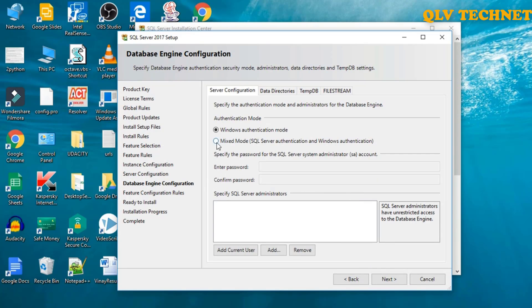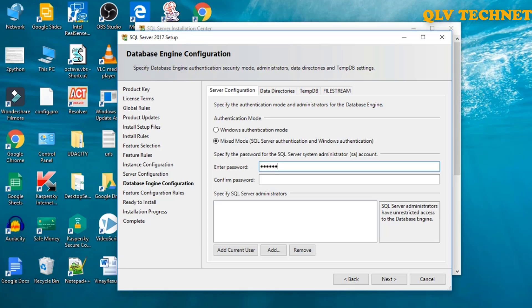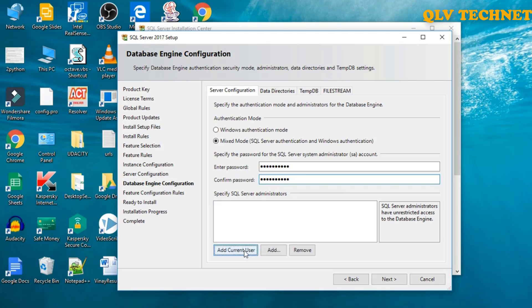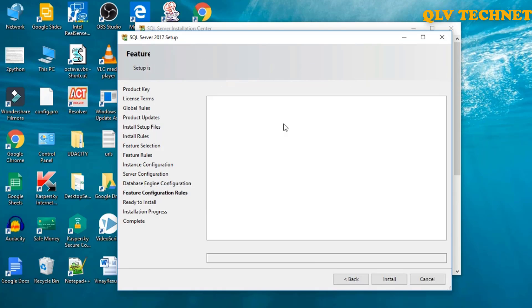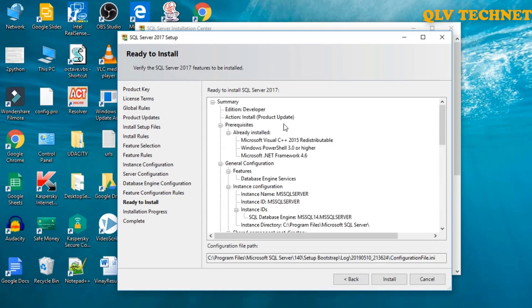We click on mixed mode SQL Server authentication and give some password, and we'll add current user. Click on next, then we'll click on install.